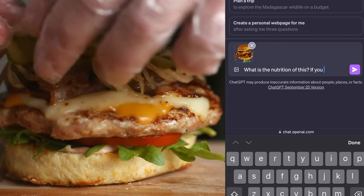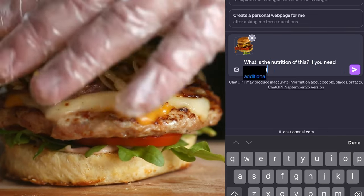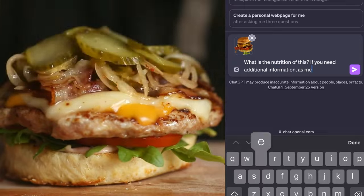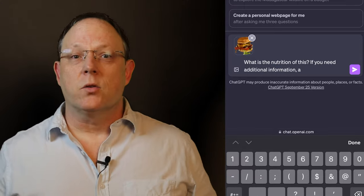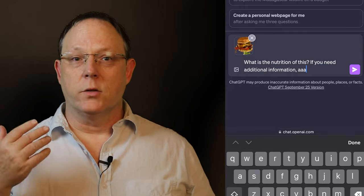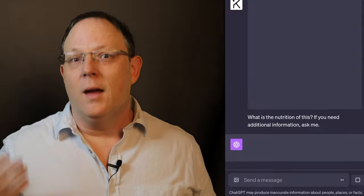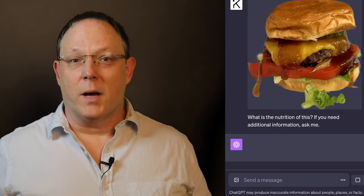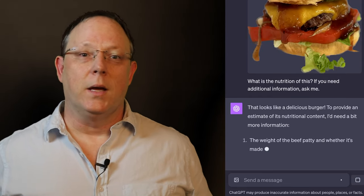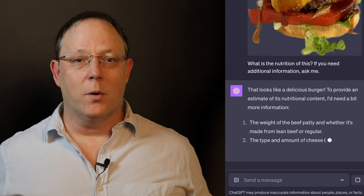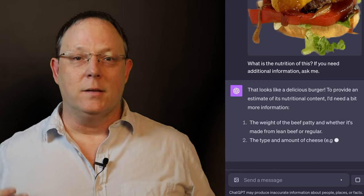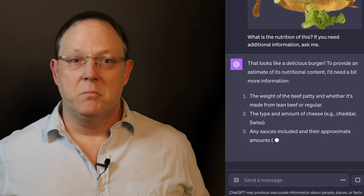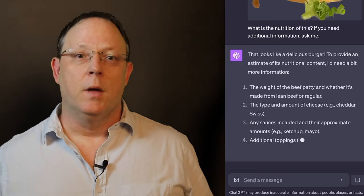We've got a brand new tool in GPT-4V that can help. What you see there on the screen is a new technology that can take a picture of anything and it can tell you about it. I've asked the artificial intelligence to tell me what's in the hamburger and if it needs any additional information just to ask me.